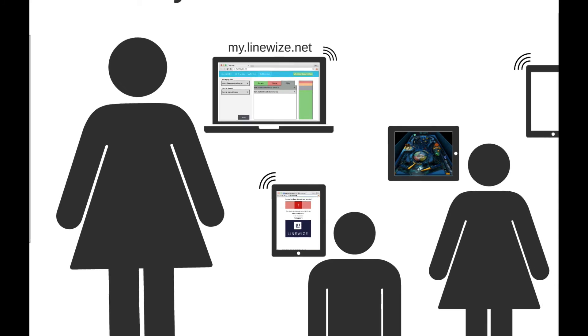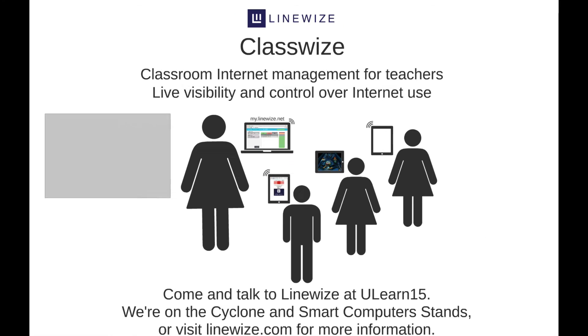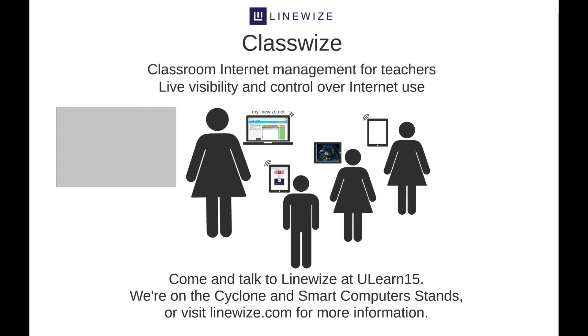Linewise provides teachers visibility and control over classroom internet use, ensuring that in e-learning environments, education wins over entertainment. Thank you for your attention.